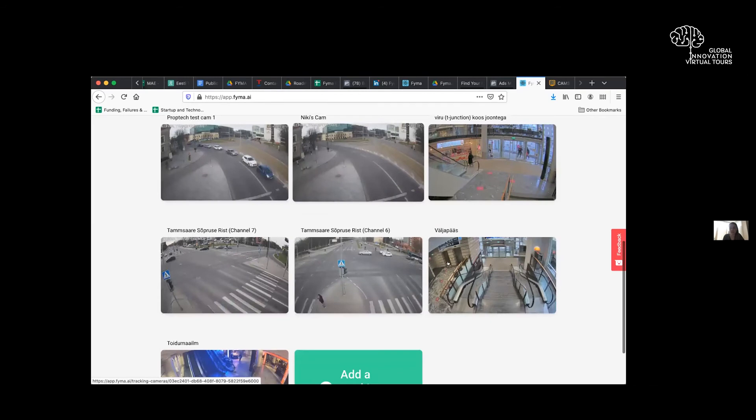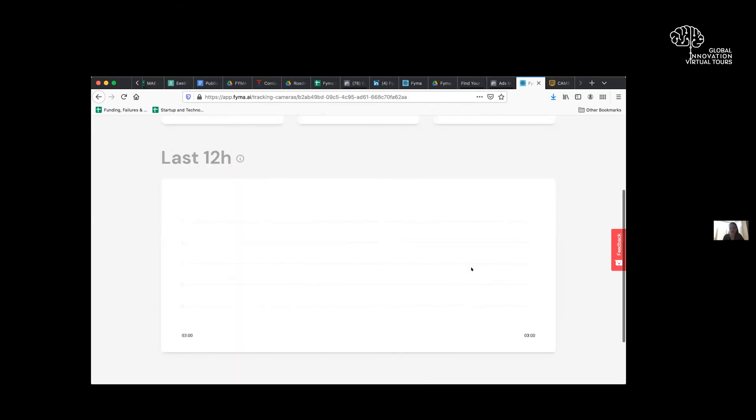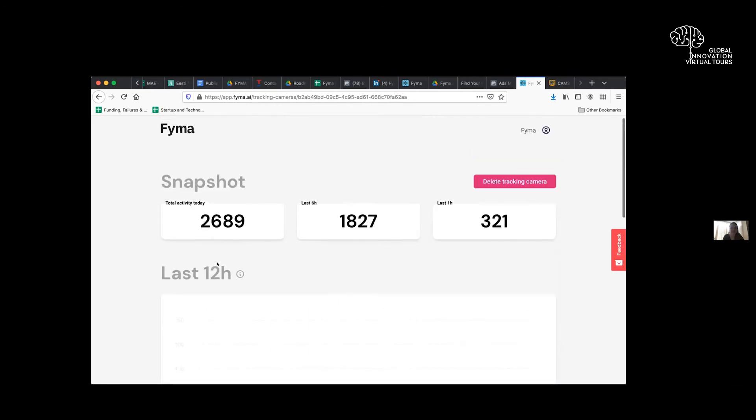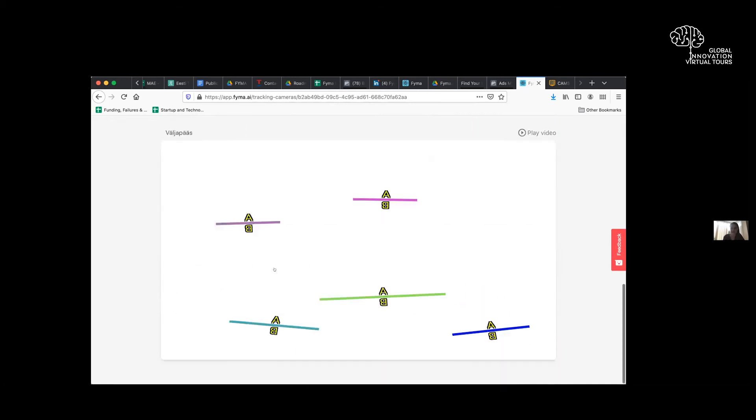So we work with shopping centers. I'll just show you one from here. Most of them are closed. So there is data available because this one is being used as a thoroughfare. So today we can see that 3,476 people have gone in and out.